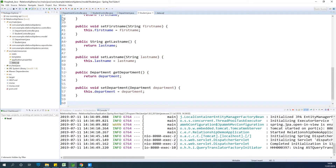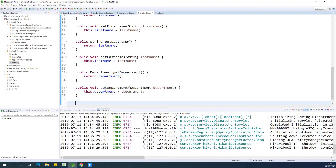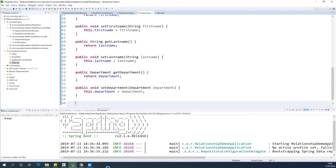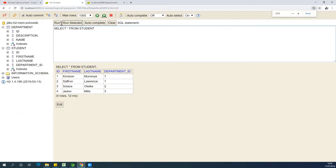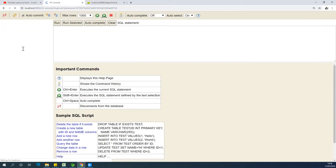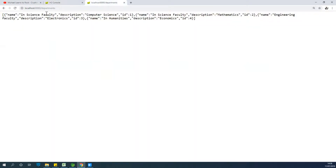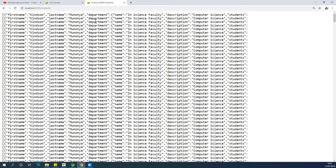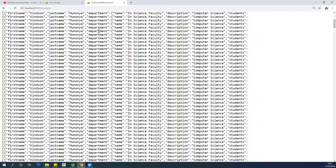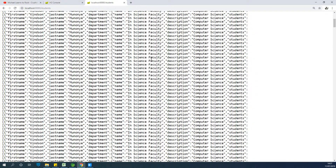At this point we will have everything correctly set up, but there is a catch. There will be a problem called circular reference that we are going to encounter and solve. The application starts fine, but when we go to students, we get infinite recursion. The reason is that the Student class tries to provide departments, and the Department class tries to provide a list of students, and the loop continues infinitely.